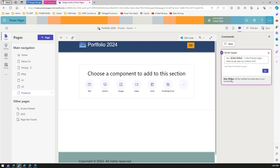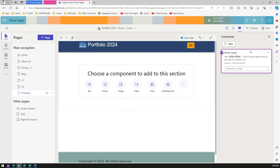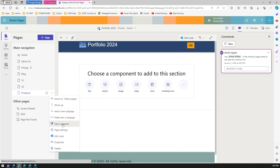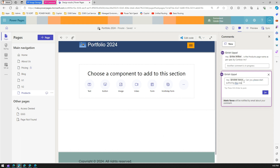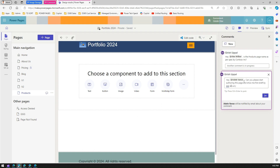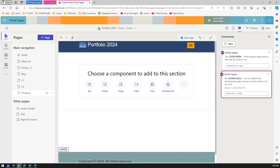Once I click the Send button, it says 'Alex will be notified by email about your comment.' I'll click Post Comment, and you can see one comment is now listed. I can also create another comment from here — this one is for Edel: 'Hey Edel, can you please start authoring this page and show me the first draft by the 3rd of January 2024?' So I've posted a comment for Alex and a comment for Edel.